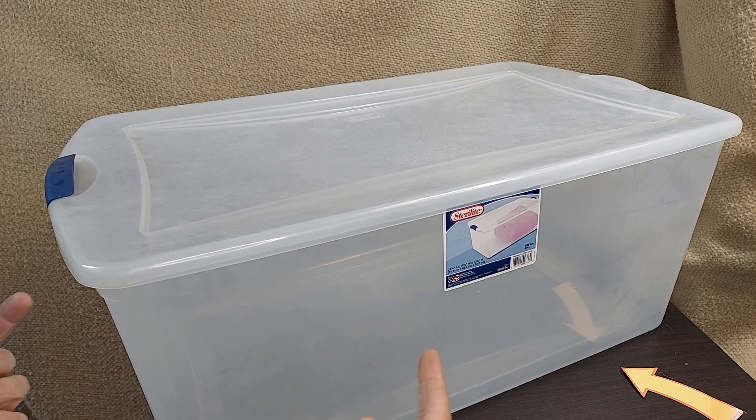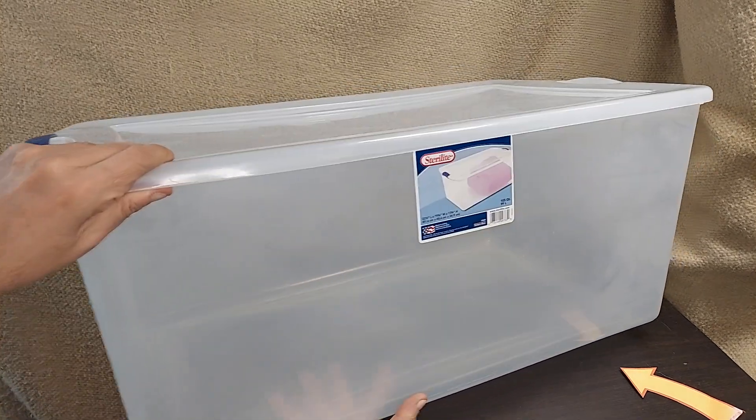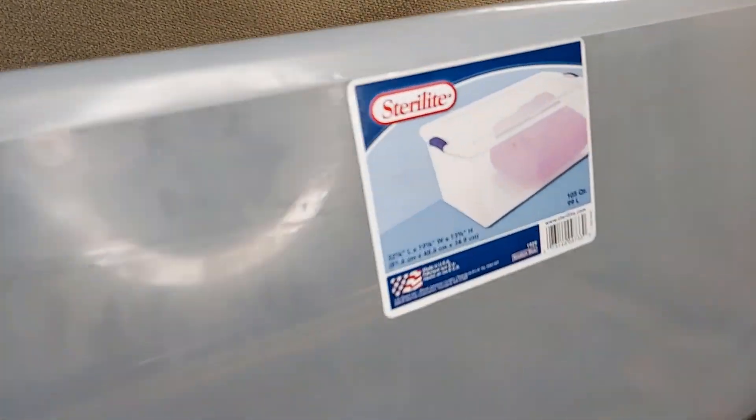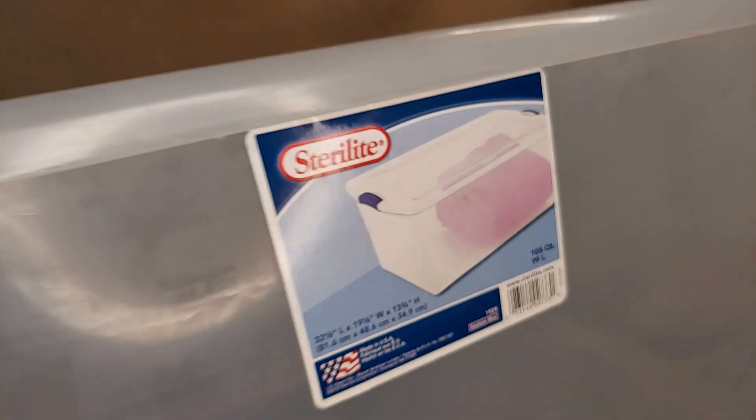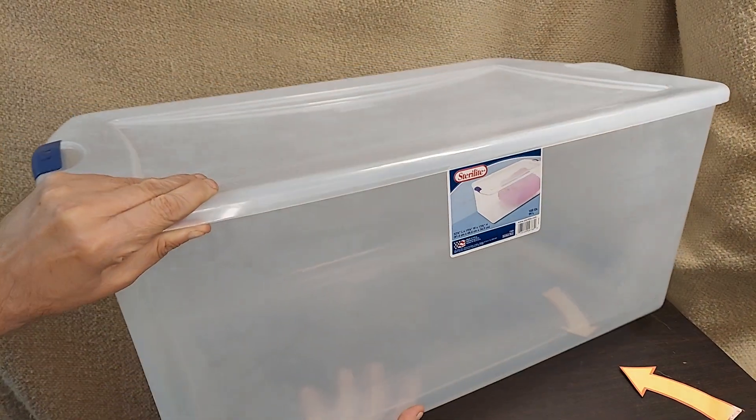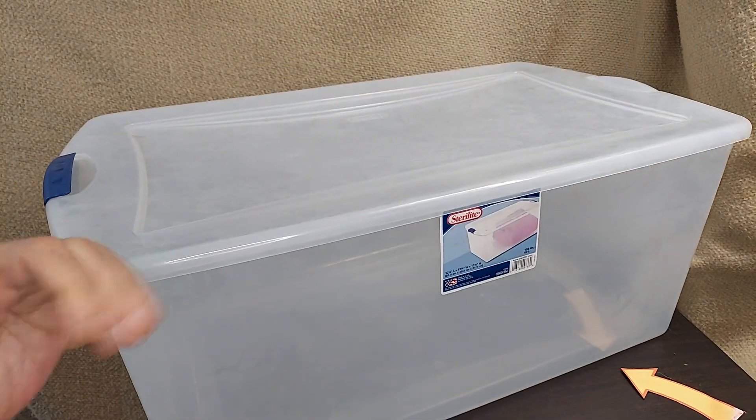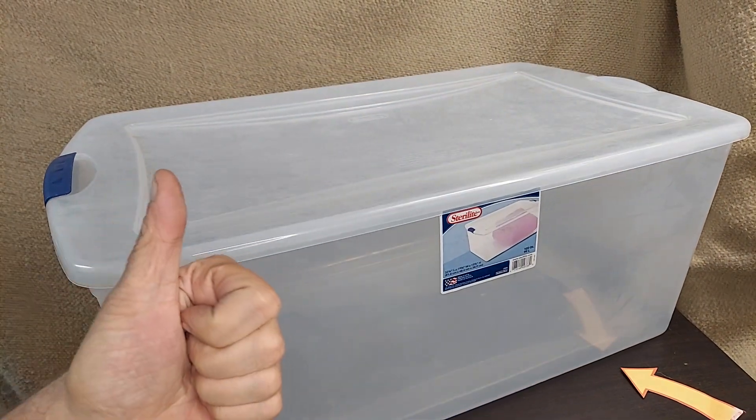Like all Sterilite, made in the USA, which is very cool, and I hope this helps.